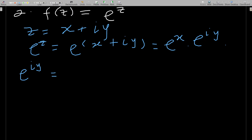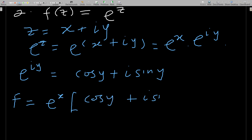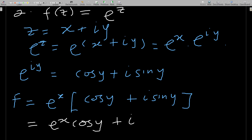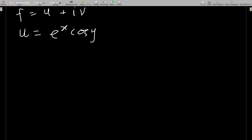Expanding further, f = e^x cos y + i · e^x sin y. Comparing to f = u + iv, we get u = e^x cos y and v = e^x sin y.